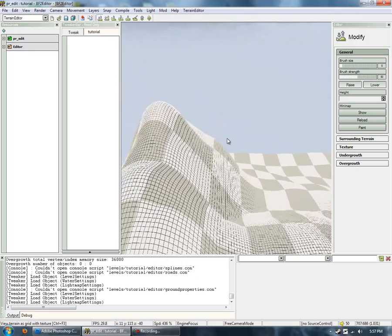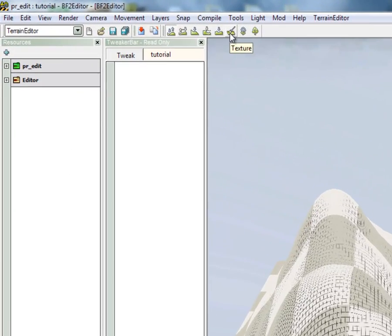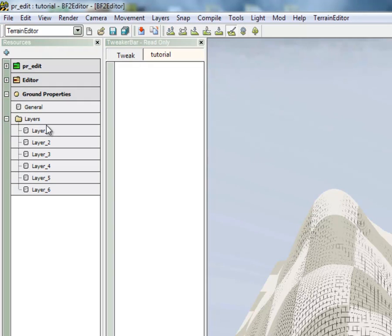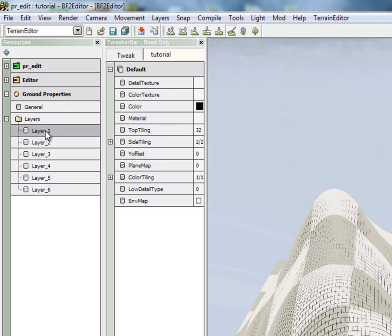First thing first, we're going to want to go into the Texture tool in the BF2 editor. And we want to go into Layers. The first layer we want,